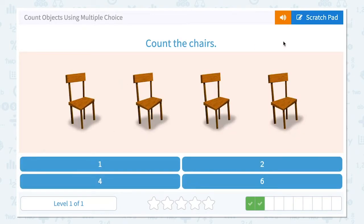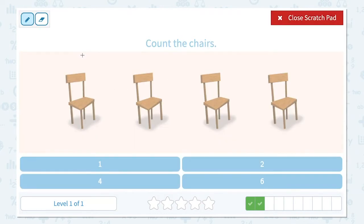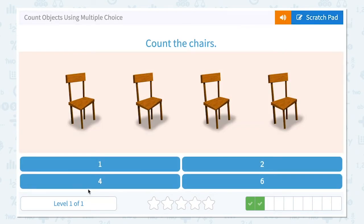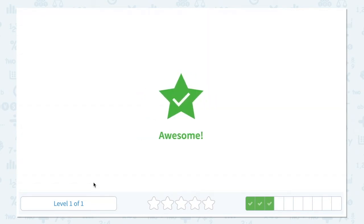Count the chairs. I see one, two, three, four. Four chairs. It's not one, not two, or six. There it is — I found four. Close scratch pad and click four. Awesome!